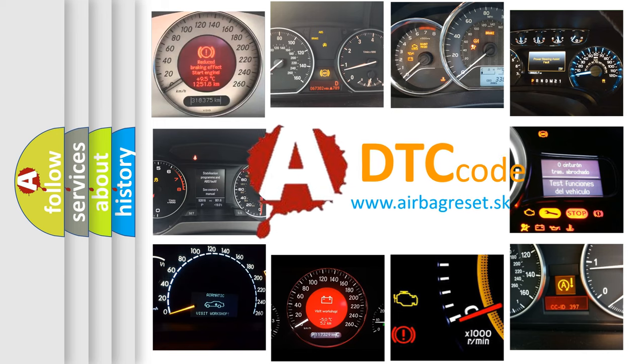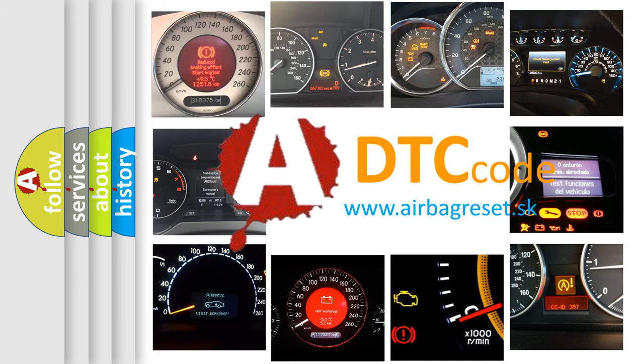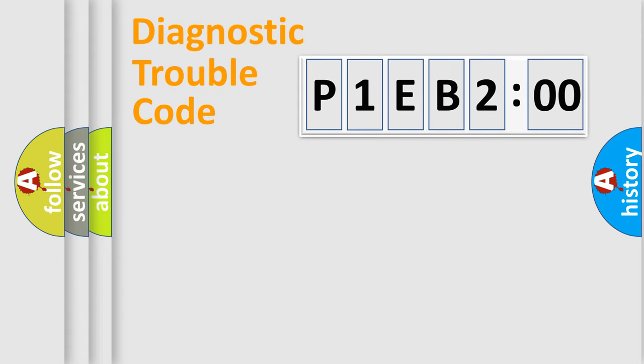What does P1EB200 mean, or how to correct this fault? Today we will find answers to these questions together. Let's do this.